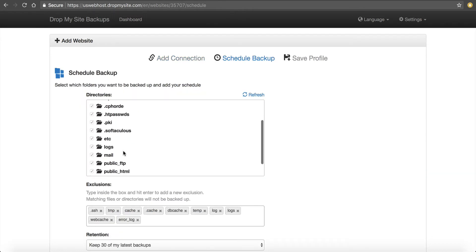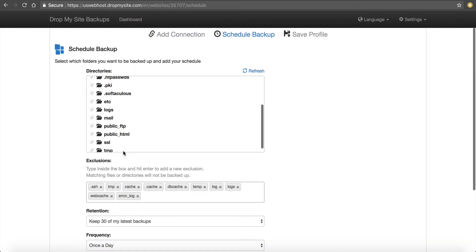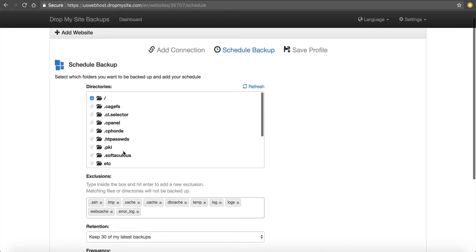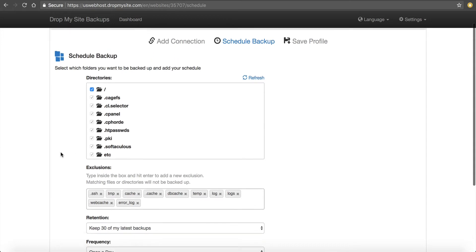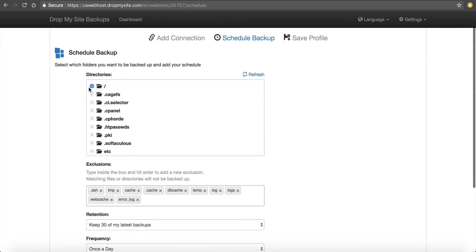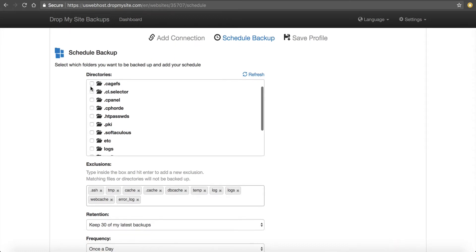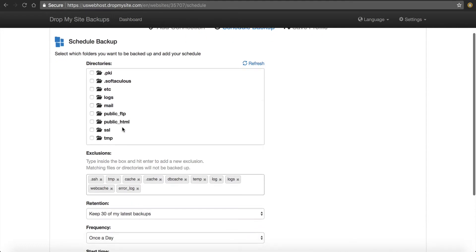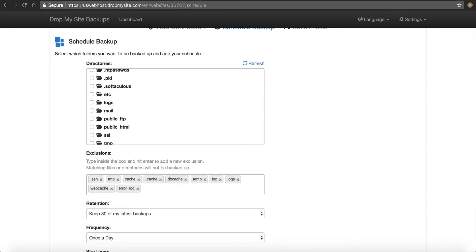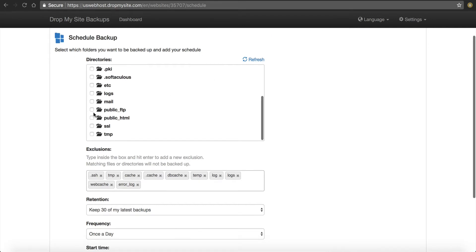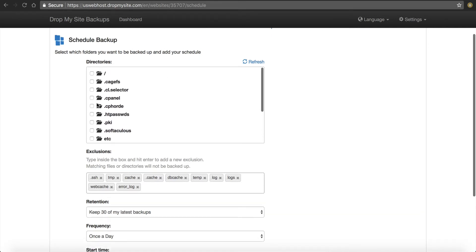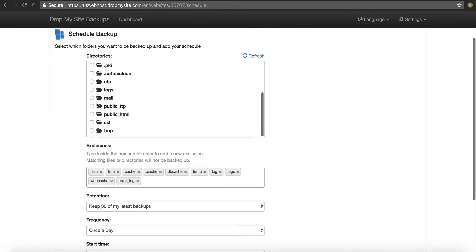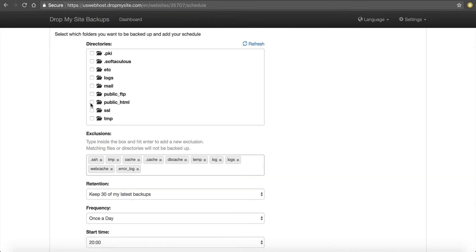And now you can see the directories. So these are the directories that it's going to back up by default. I can click off and then I can just select specific directories. If I want to, I can back up the mail directory, the logs and all this stuff. But for my example, I just want to back up the public HTML. That's where the meat and potatoes of my site is. So that's what I'm going to back up. I don't want to waste space backing up all this other stuff.